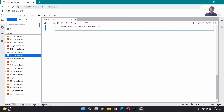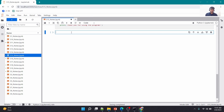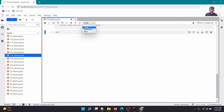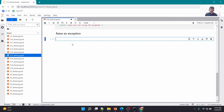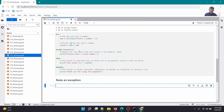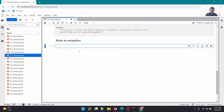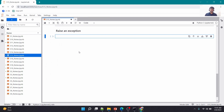Another concept to learn now is raising an exception. So far Python was automatically detecting invalid inputs or division by zero. But what if you want to raise your own exception with your own individual error message? Let's understand how to do that.